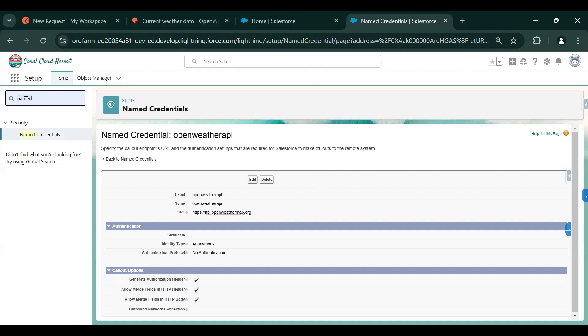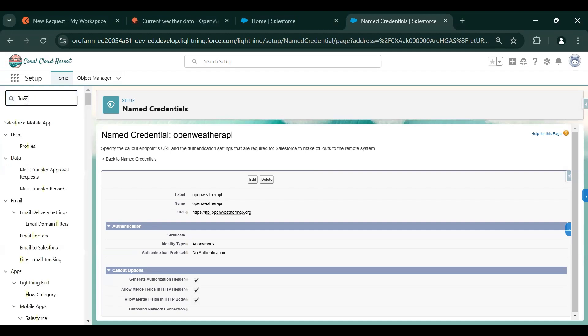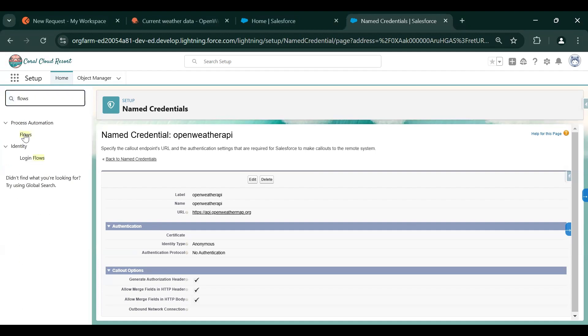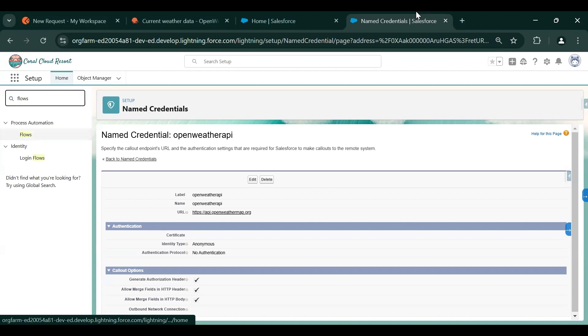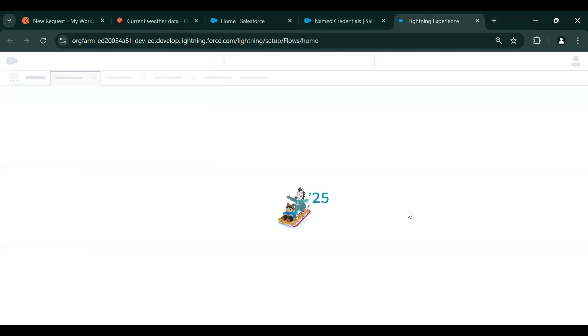Now we will create a flow that will fetch weather information using the GET method from the OpenWeather API, and we will use that flow to create the agent.